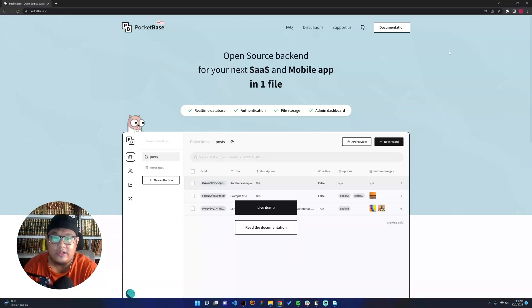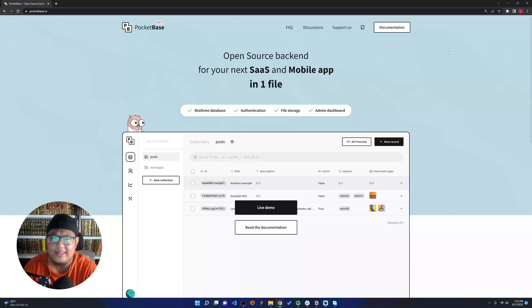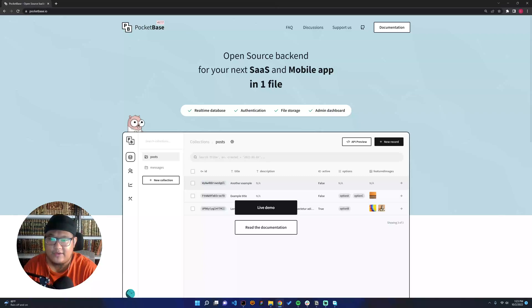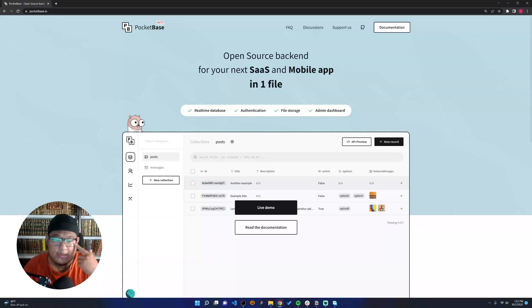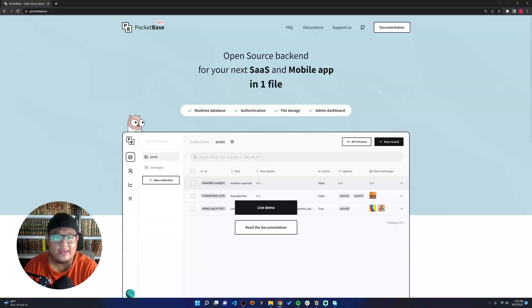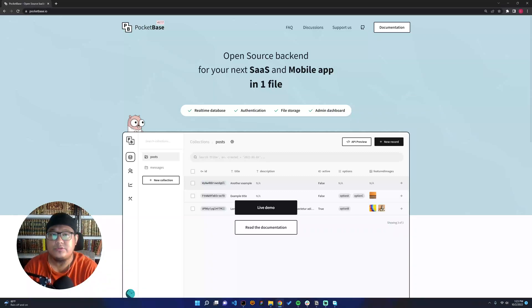It's also built on top of Golang. You can see this here. It's very cool. You might be a bit confused why it's using SQLite. Actually, SQLite is good for small and medium products.